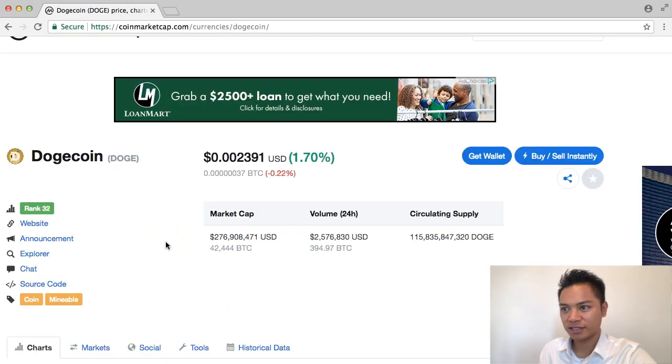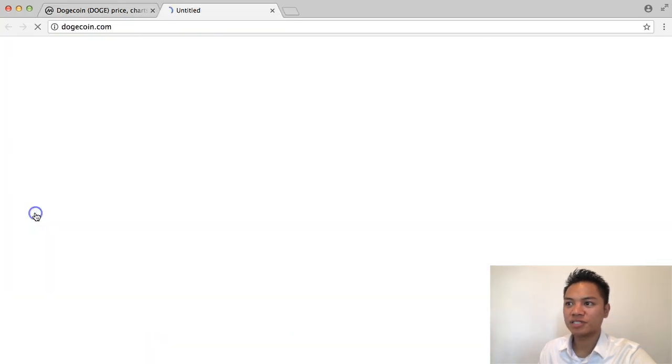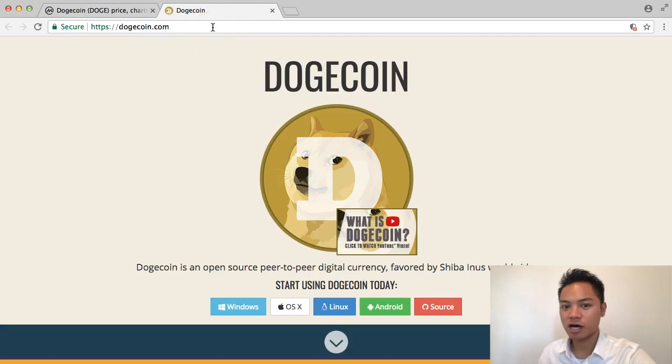I'm going to go ahead and click this, and scroll down a little bit, and click the website right here, and it directs me to dogecoin.com.